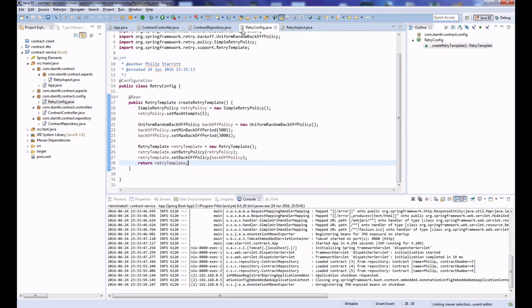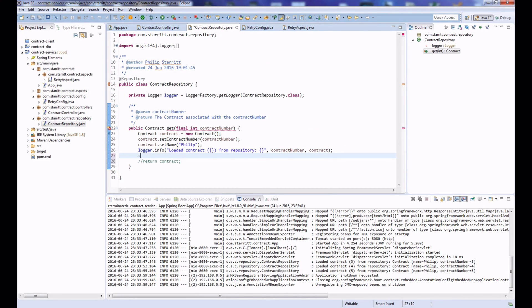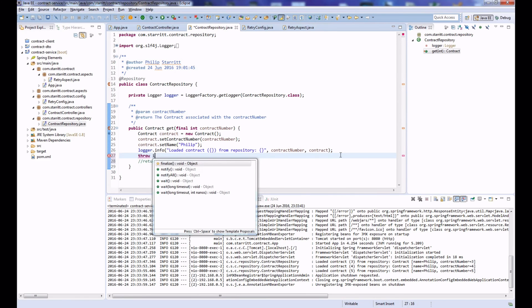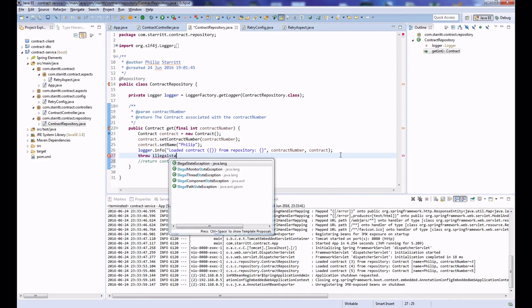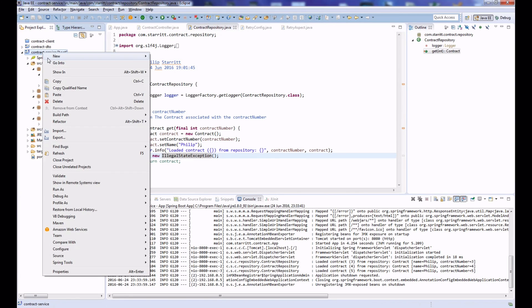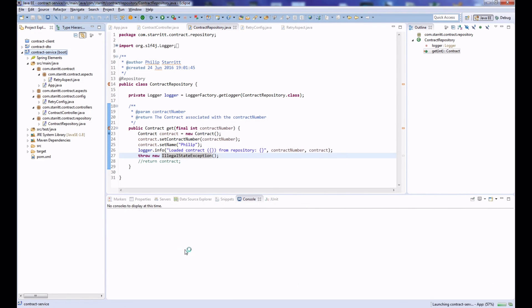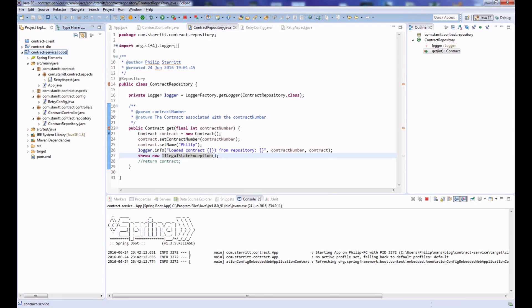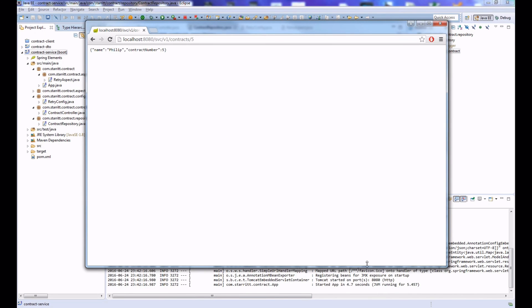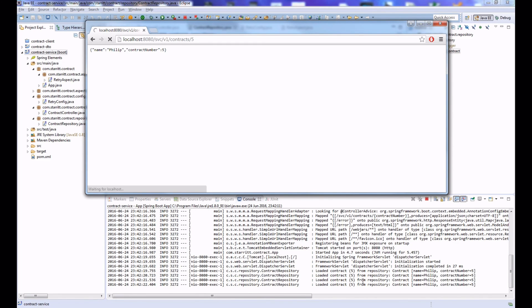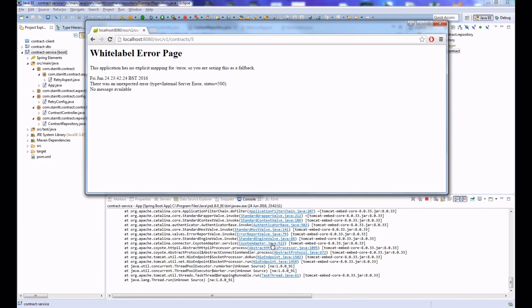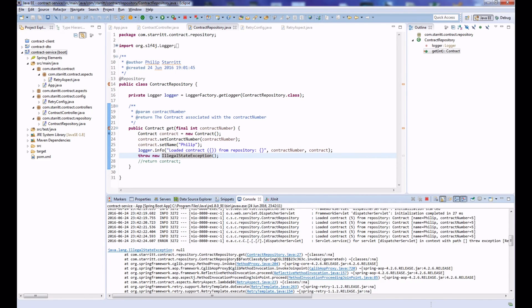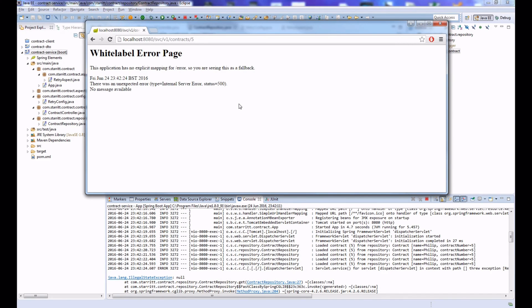So if I go back to my repository and instead of returning the contract I'm just going to throw an IllegalStateException. Import that in and what we're going to do is run the application. Contracts/5. So there's one, there's two, there's three, there's four, fifth, and then the exception. So as you can see, we've automatically retried the DAO method five times.